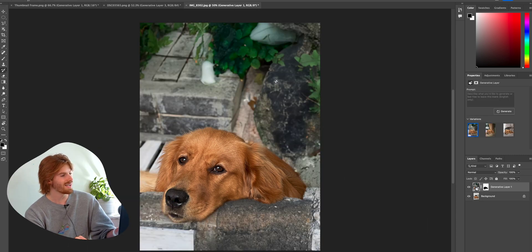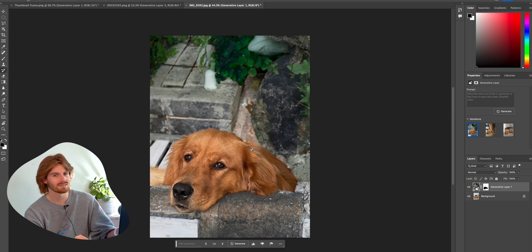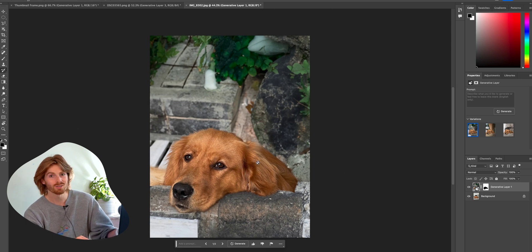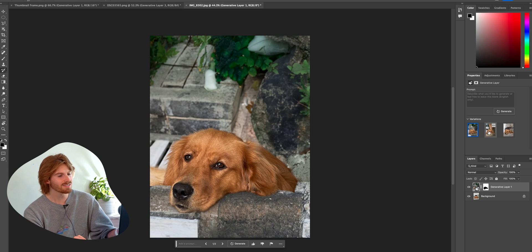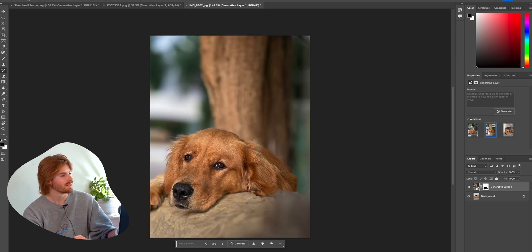Boom. So now my dog, instead of being on the couch, is in this little rock garden, but it's also got a few other variations.